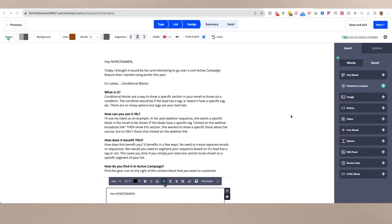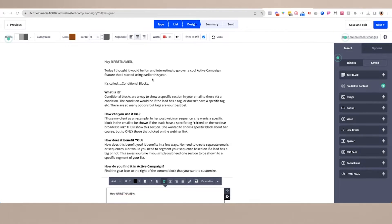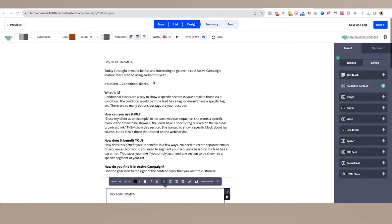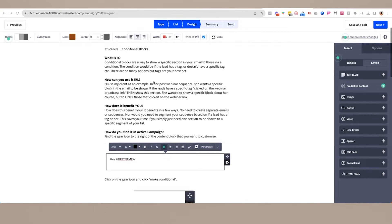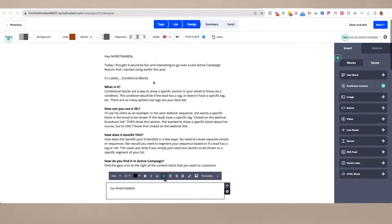Let's head on over to the tutorial. We are inside of ActiveCampaign. As you can see, I have an email pulled up here. This was actually an email that I sent out to my email list last week. Shameless plug to get on the email list — search for that link in the description.